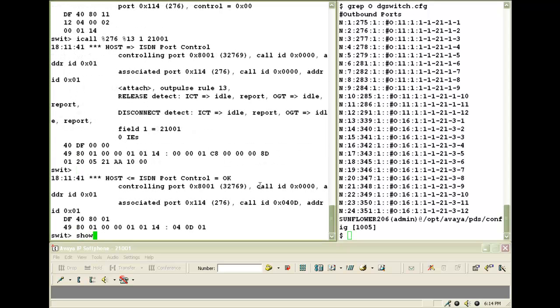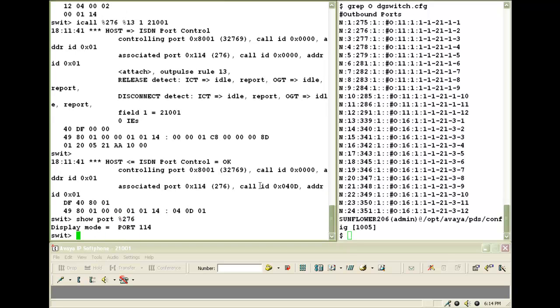Now before placing the call, let me do SHOW PORT SPACE PERCENTAGE the decimal port address. So that I am able to see whatever events come on that particular port. The next step now would be to place the call on this port.